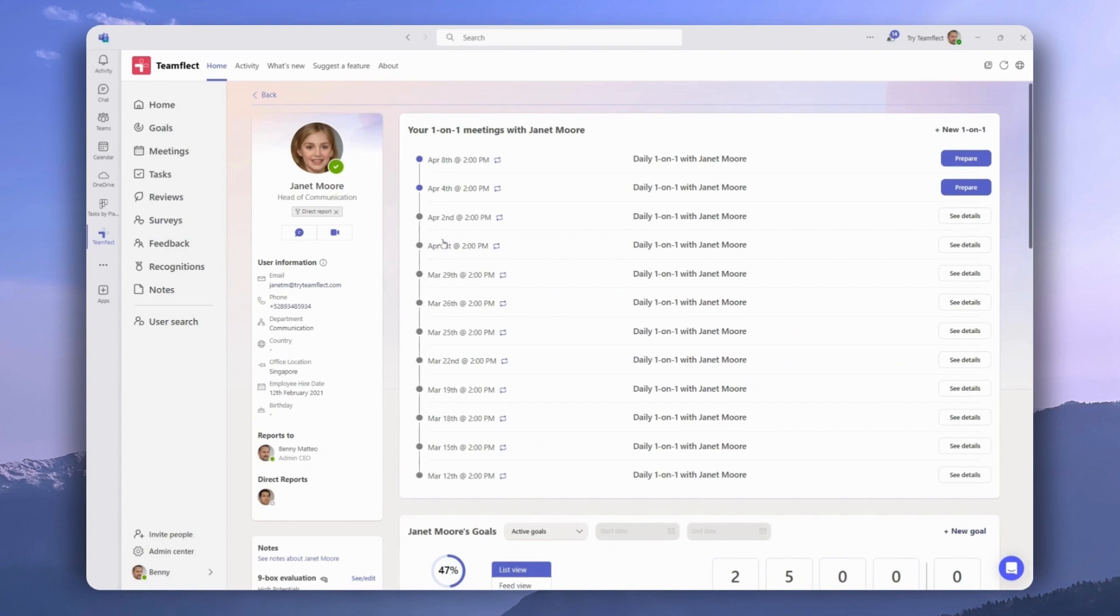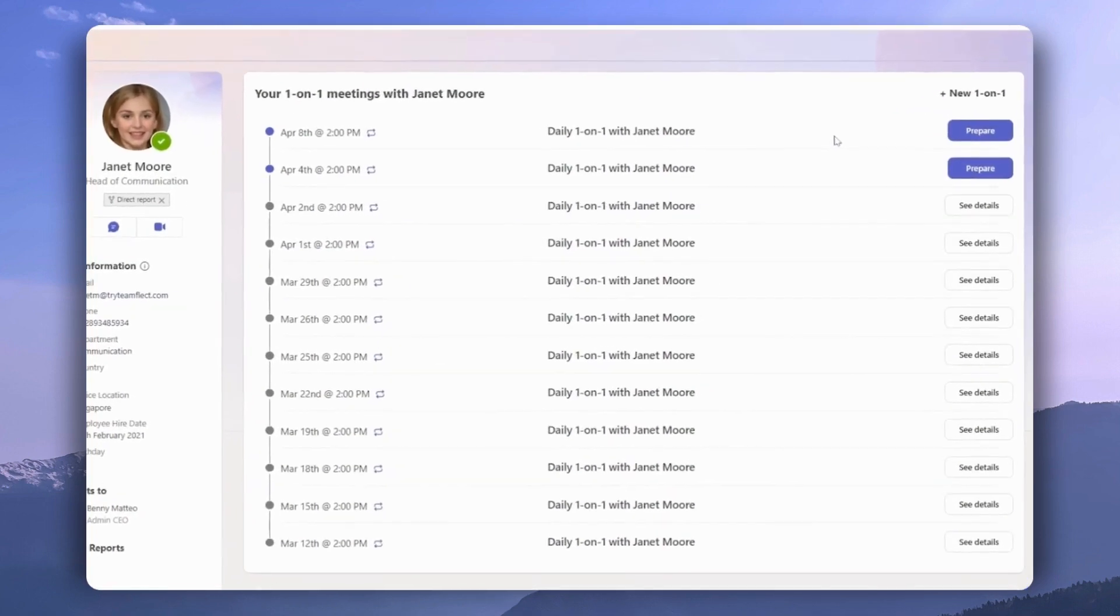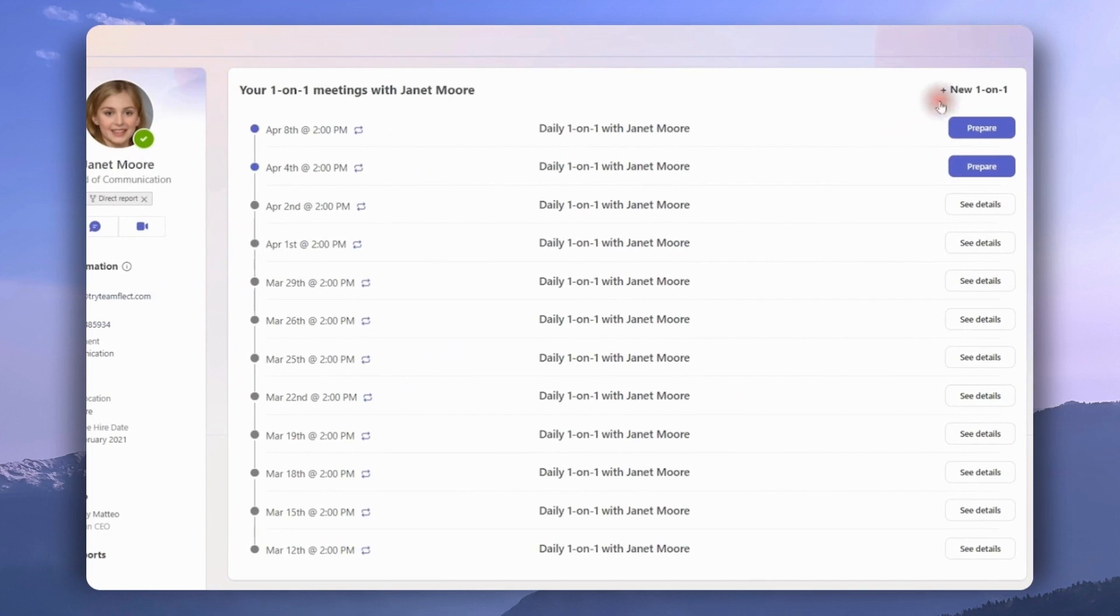And if we click Show More, we can expand and see all the meetings we have. Now, we can either enter individual meetings from here, or we can create a new one-on-one with Janet by clicking here.